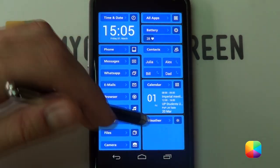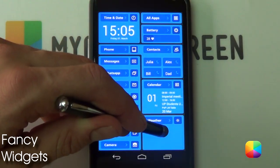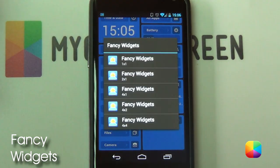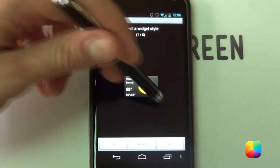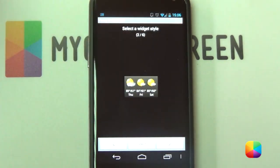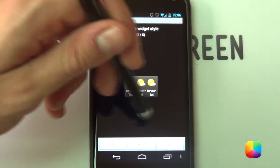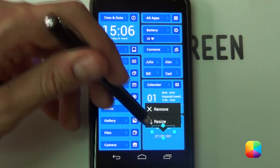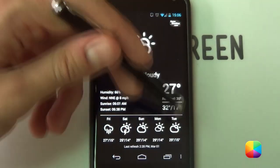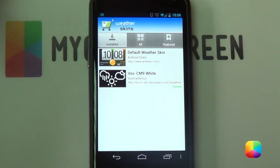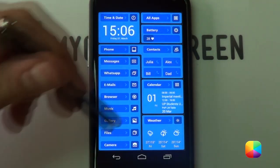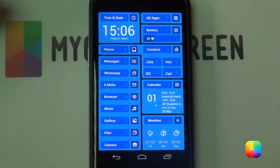Next we're going to be moving on to the weather widget. For this we're going to be using the widget called Fancy Widgets, and you want to select the 2x1 size. Scroll across to the second one — the one that just has the information below and the icons above — and select that one. You're going to be needing the pro version for this in order to get these icons. Select it, go Options, Weather Skin, and I've used the weather skin called CM9 White, which gives you those awesome looking white icons.